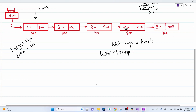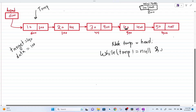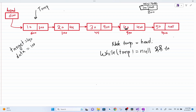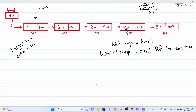While temp is not equal to null — until I haven't reached the end of the linked list — and at the same time I check that temp dot data is not equal to target. Until this condition is true I keep looping.